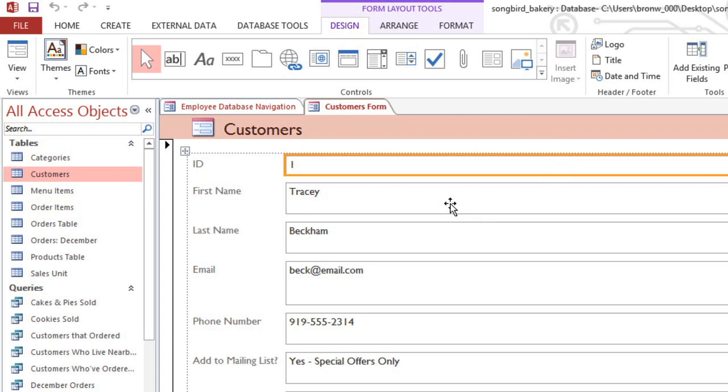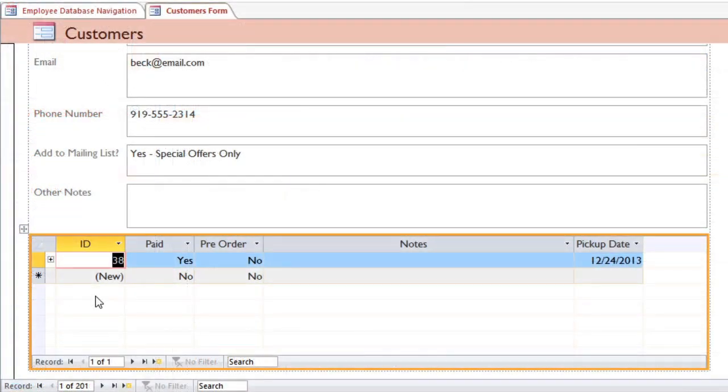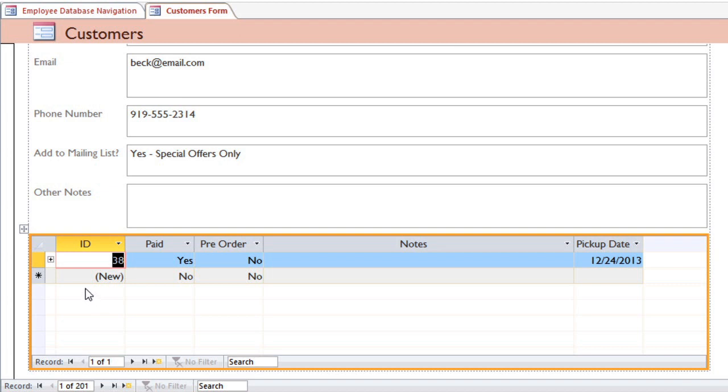Sometimes your form will include a subform. Access will create one of these if your table is linked to another table. For example, here our Customers table is linked to the Orders table, so this subform will include a list of any orders that the customer has placed. In many cases this may be useful, but if you don't need the subform, you can delete it by just clicking on it and pressing the Delete key.